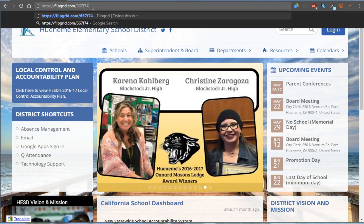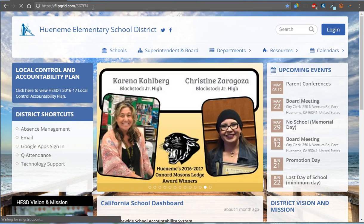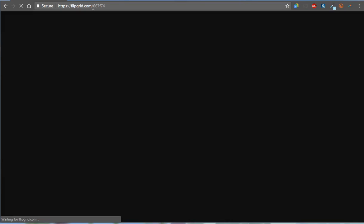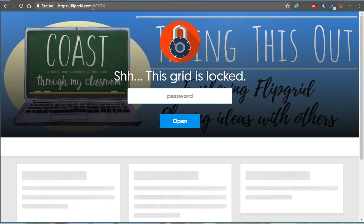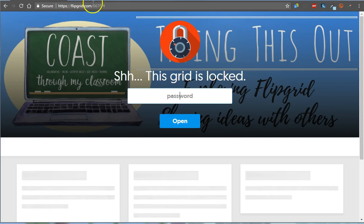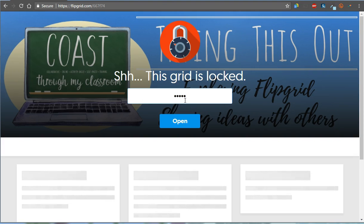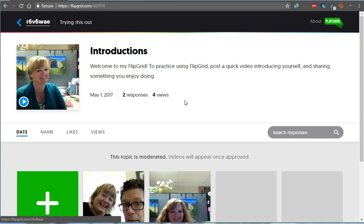So you have a link. You're going to go to that link. Now, I password-protected it just so that we could have a safe place to explore. And if you've been in the task, then you know what the password is.